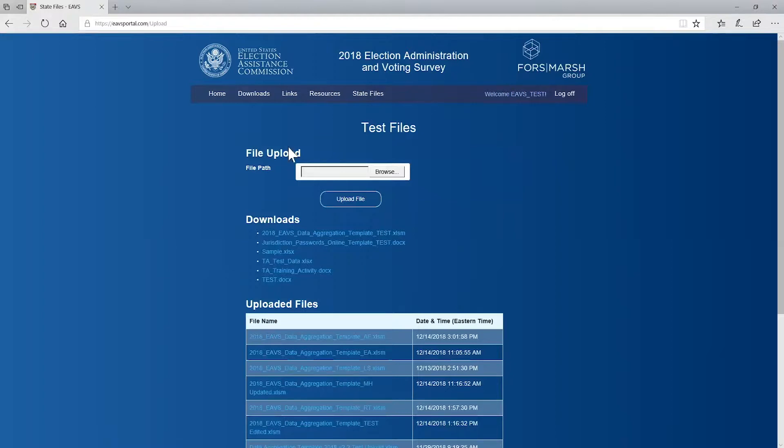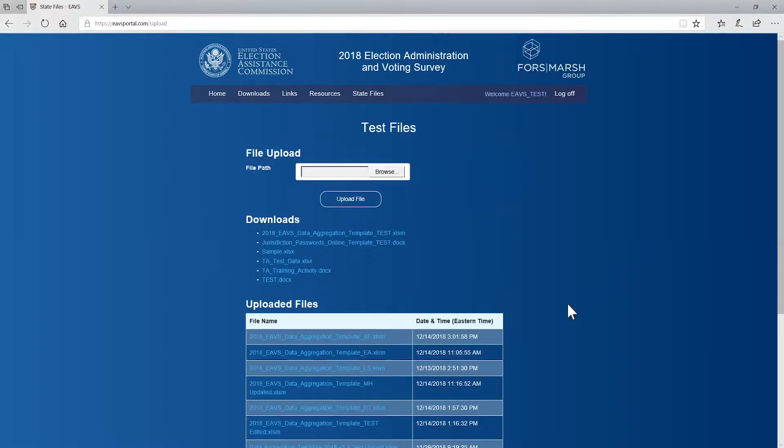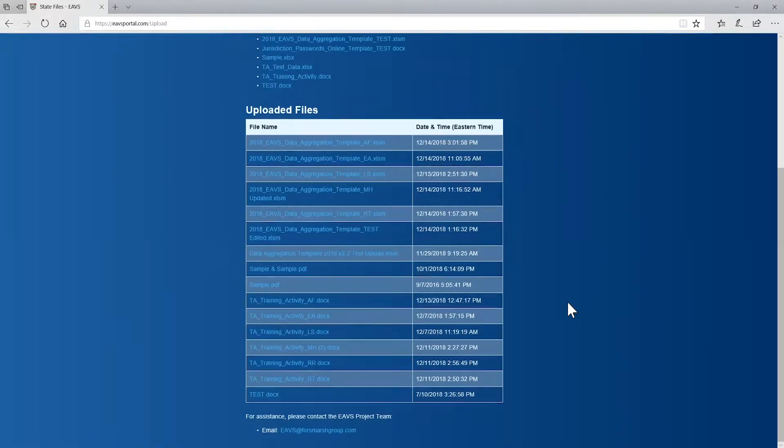Once you've logged in, you'll see some resources on the password-protected part of the portal. First, in the center of the screen, you'll see a file upload link. This will allow you to upload files from your own computer and send them along to the EAVS team. Below that, you'll see a series of links under Downloads. These are templates and documents that the EAVS team has put together to help you with the survey. Below that, you'll see a table of uploaded files. You can see the names of the files you've uploaded and the date and time they were uploaded.